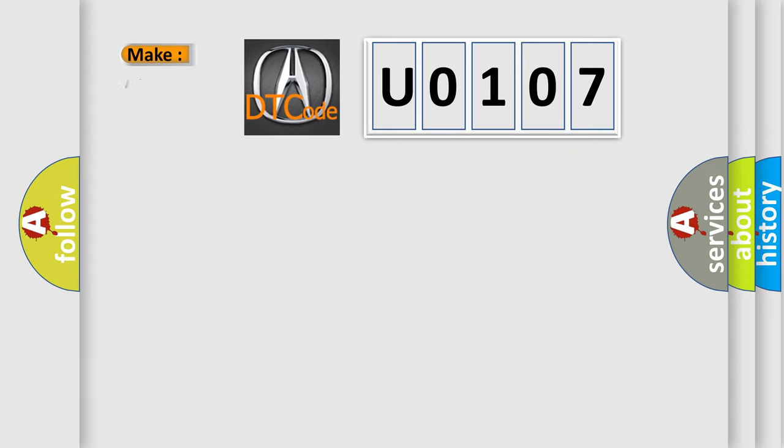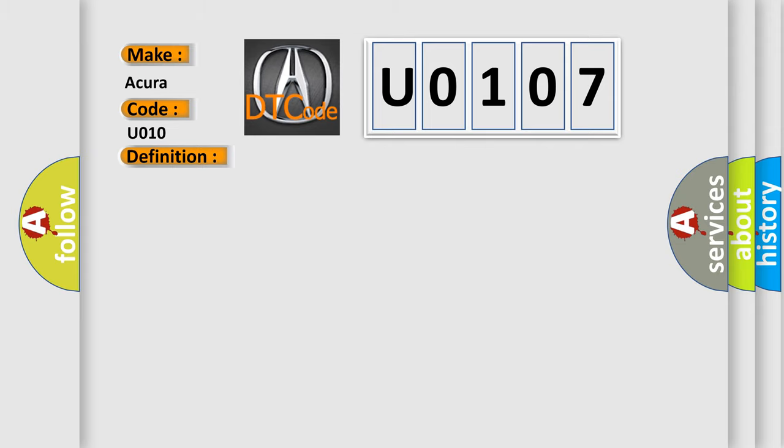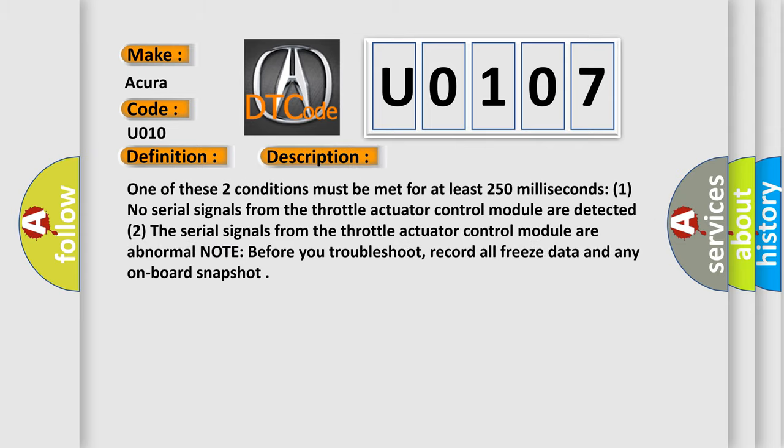So, what does the Diagnostic Trouble Code U0107 interpret specifically for the Acura car manufacturers? The basic definition is: lost communication with throttle actuator control module. And now this is a short description of this DTC code.